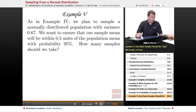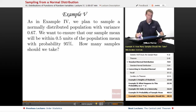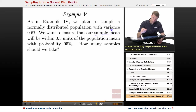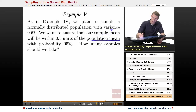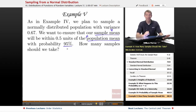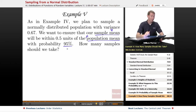It's the same scenario as in Example 4. We have a normally distributed population with variance 0.67. We want to ensure that our sample mean — the average of the samples we take — will be within 0.5 units of the population mean, which is mu. We want the probability to be 95%, and since we're dictating the probability, we can't dictate the number of samples. So we're asking: how many samples should we take?